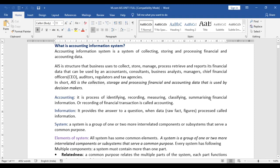In today's session we'll discuss what is an Accounting Information System. An accounting information system is a collection of storing and processing financial and accounting data.